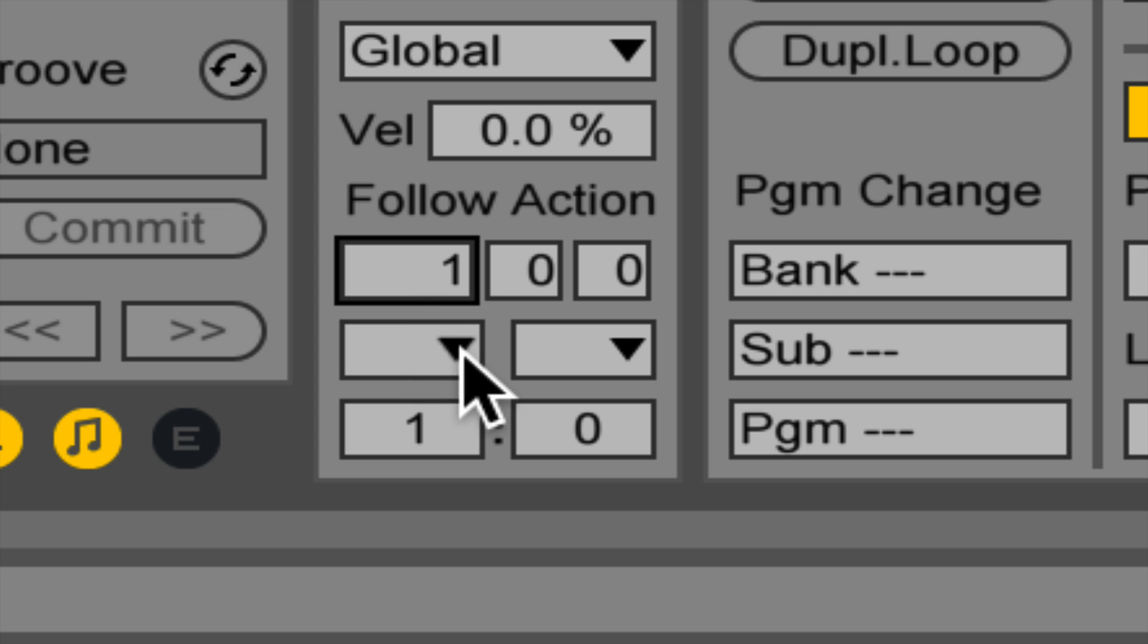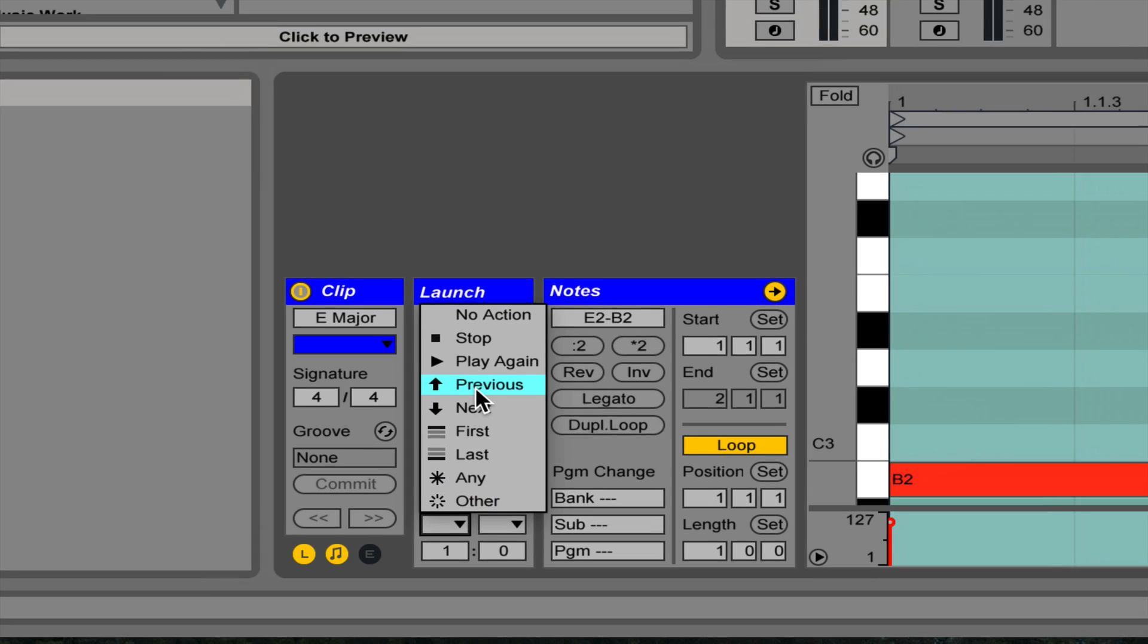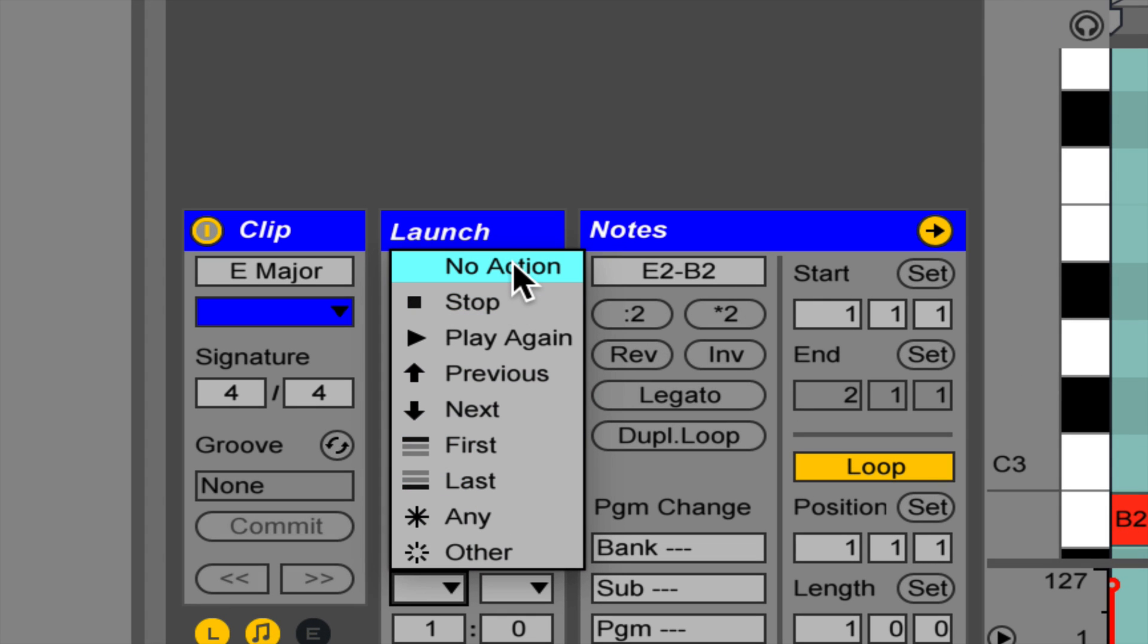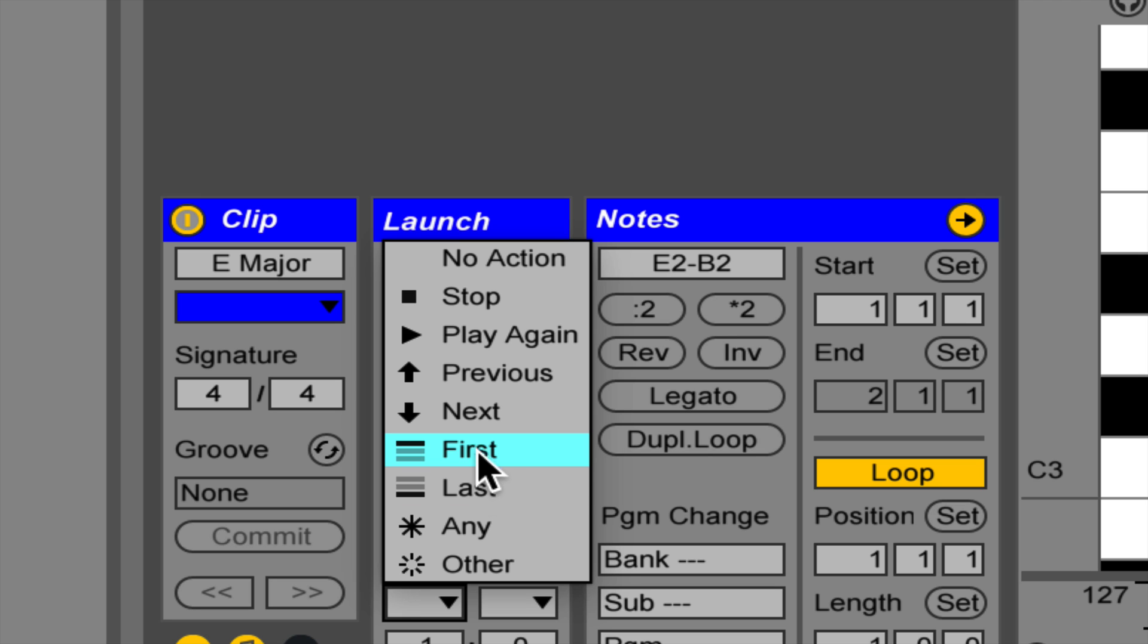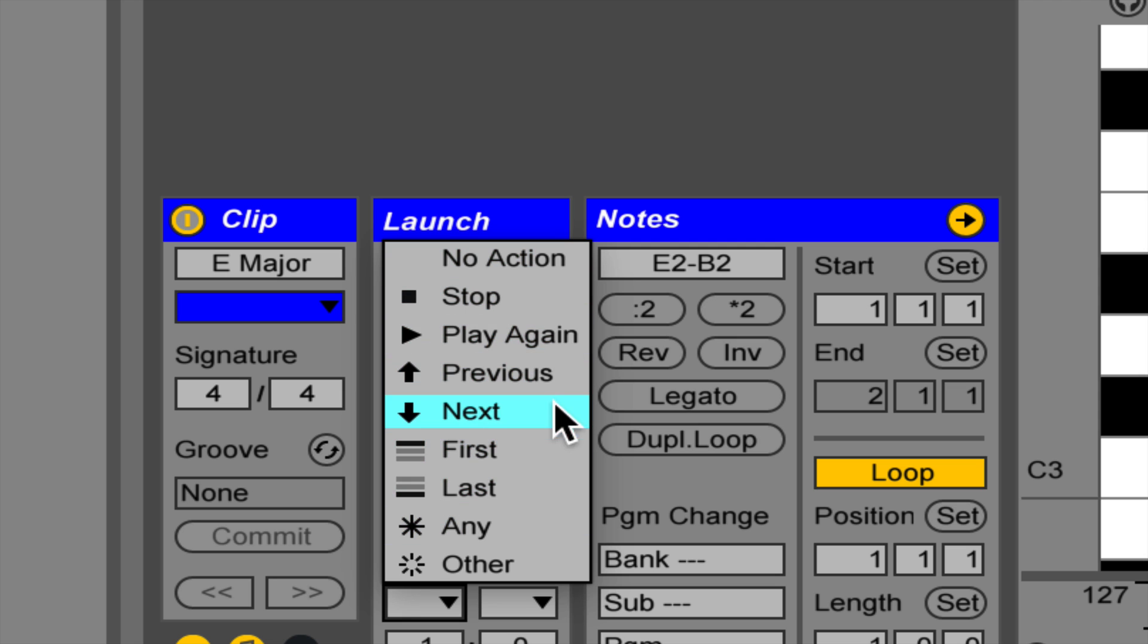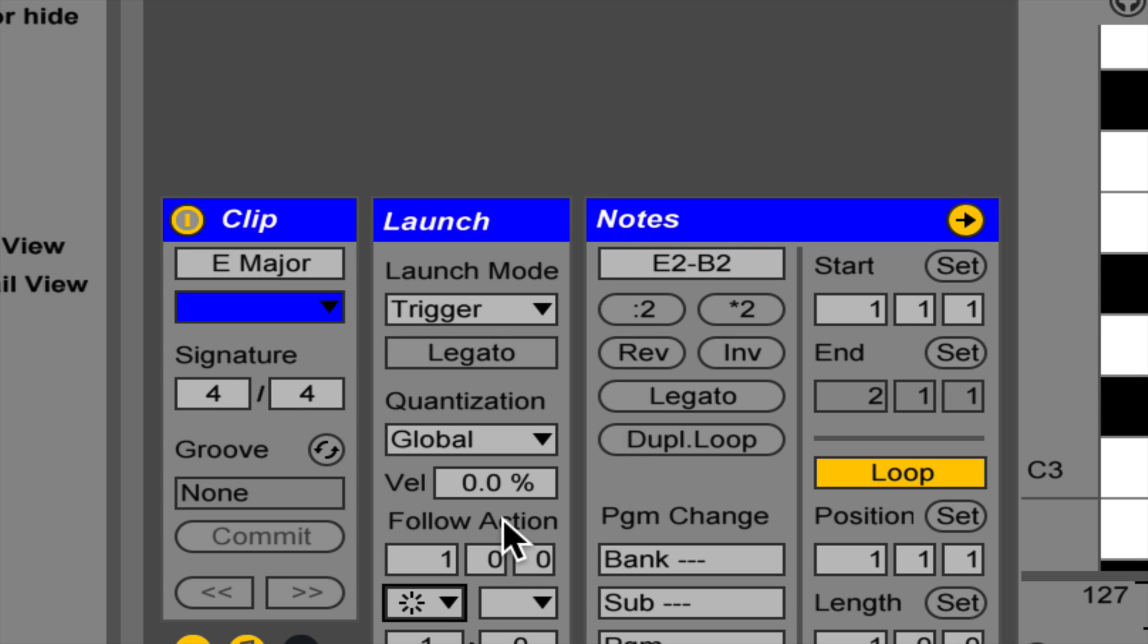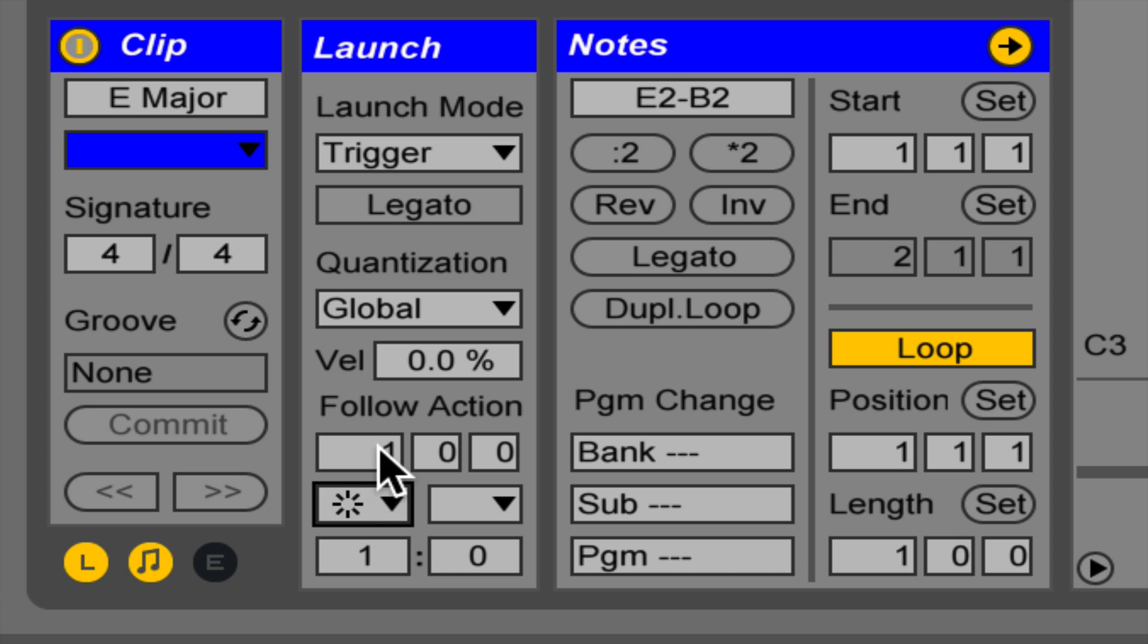The next bit of information you give it is after you've played for a specific amount of time, do something. The 'do something' always pertains to what happens next after you play. You can choose: nothing, stop, play again, play the previous clip in the track, play the next clip, the first clip in the track, the last clip, any clip at all including yourself, or any other clip not including yourself. I'm going to choose 'other,' so the command so far is play for one bar and once you've finished, launch another clip on the same track.